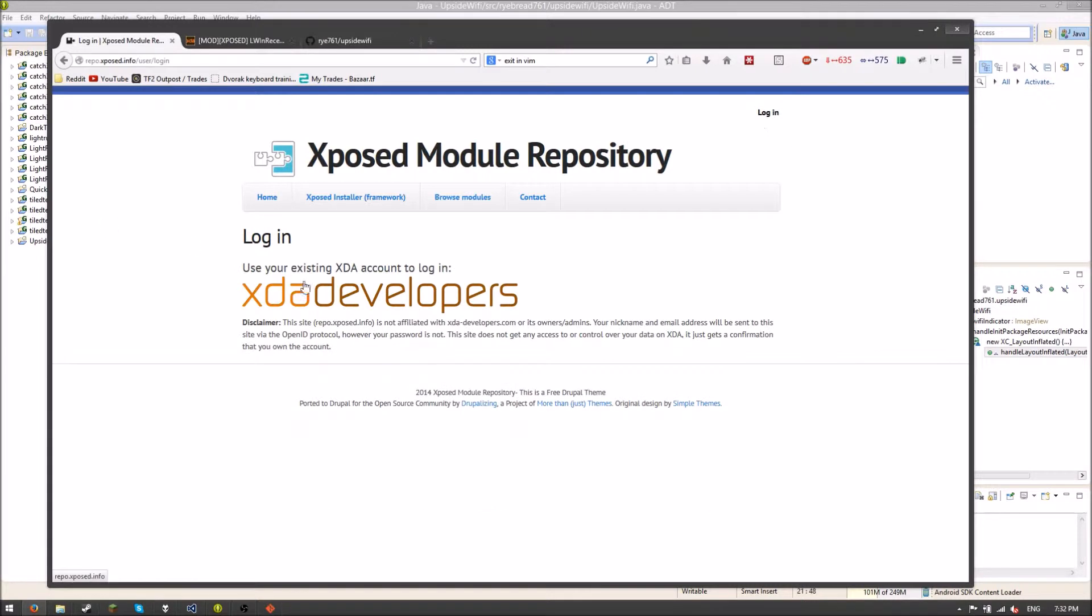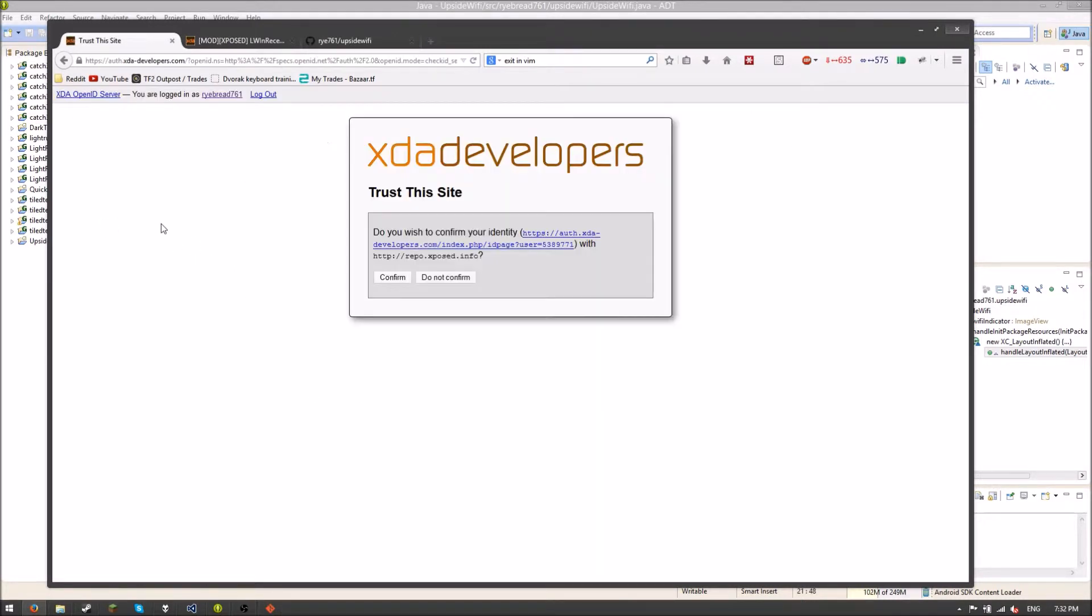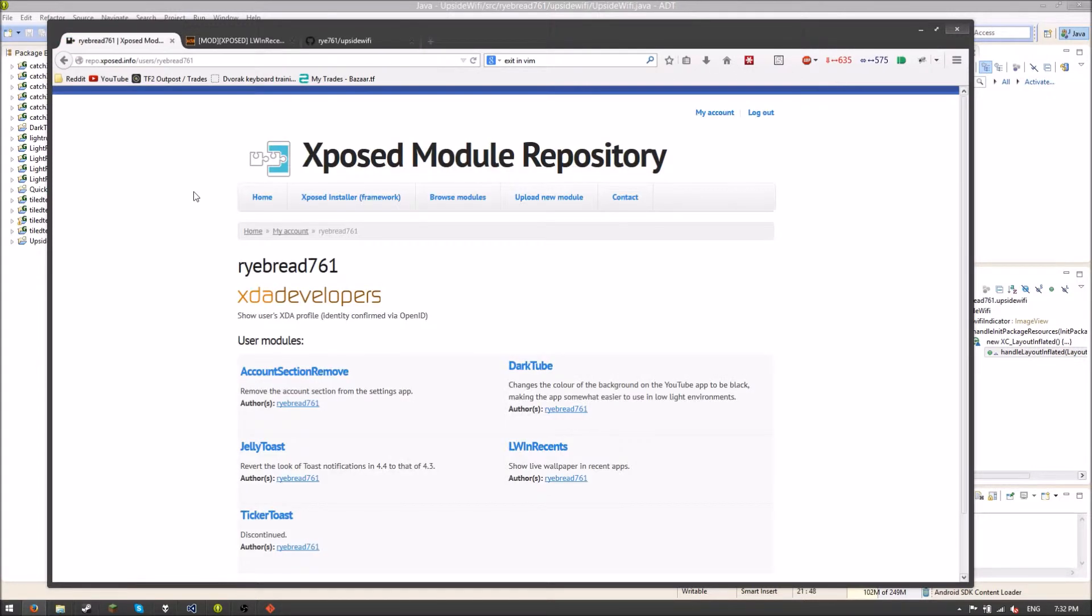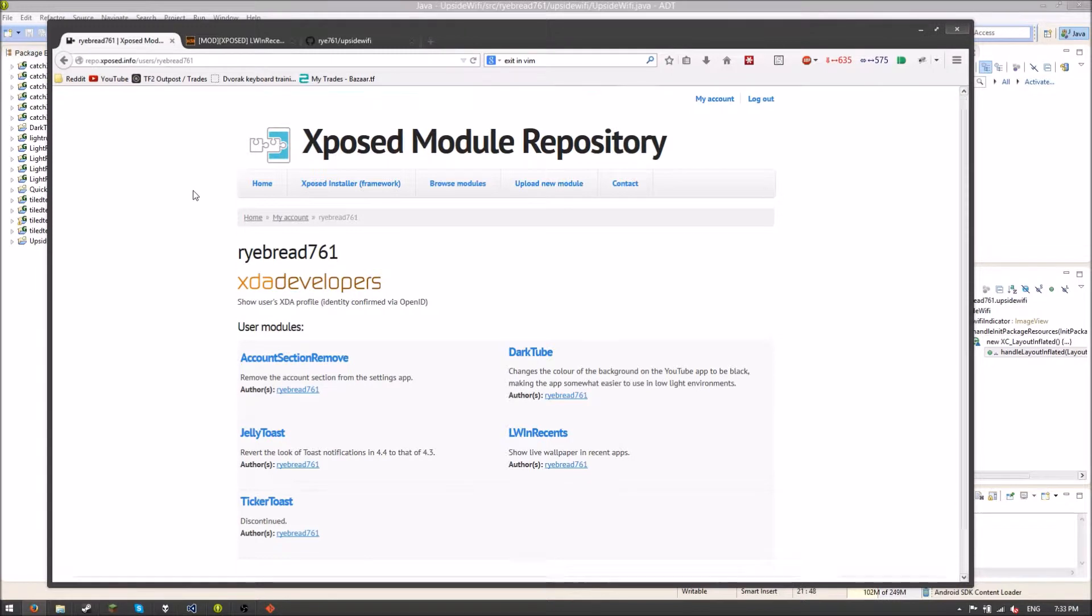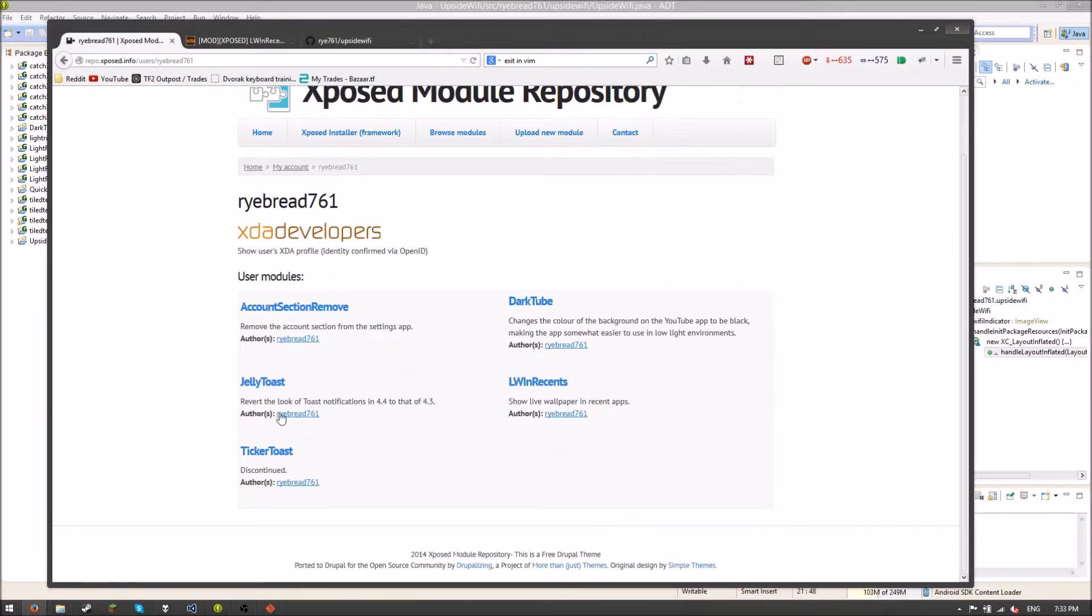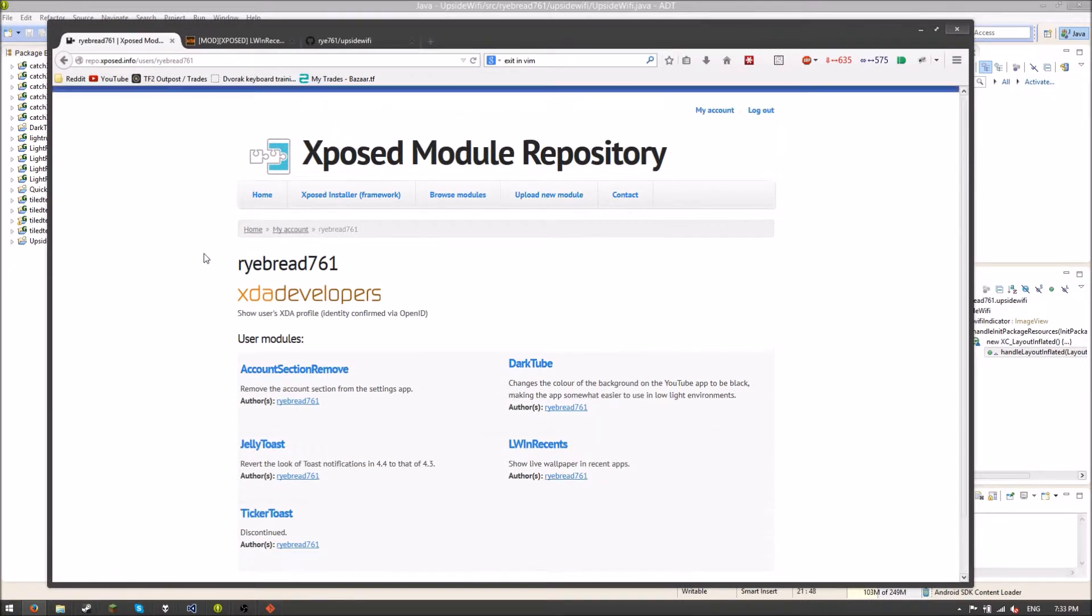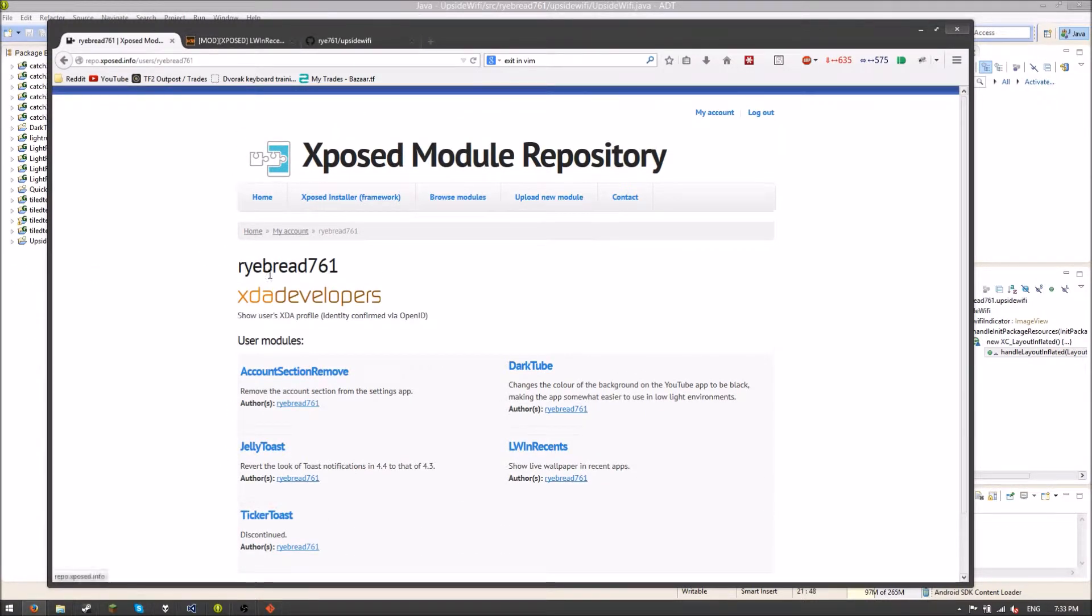So anyway, now that we've got that, we need to log in here with our XDA developers. And it's going to ask me, do I want to trust this site? And I'm going to say confirm. And boom. I get all my modules. If you don't have any modules yet, then you won't get all your modules. But this is all my modules. So I have these four, and then this one's just continued. So now we want to go to upload new module.